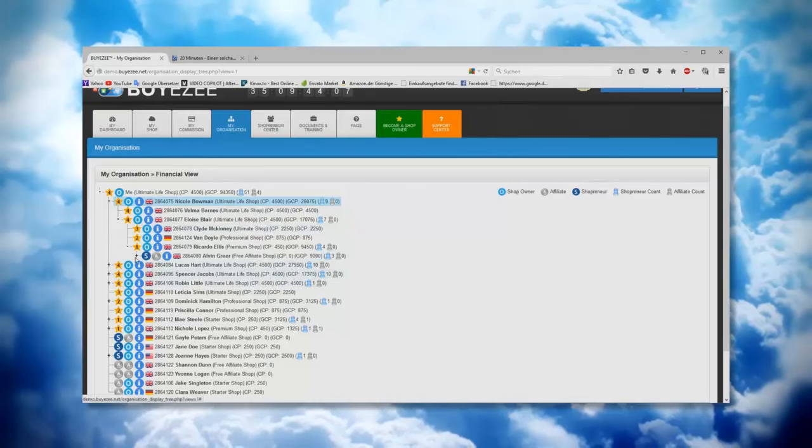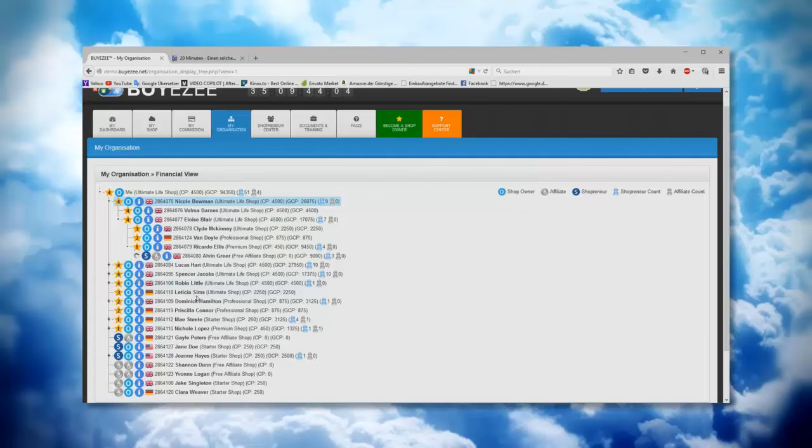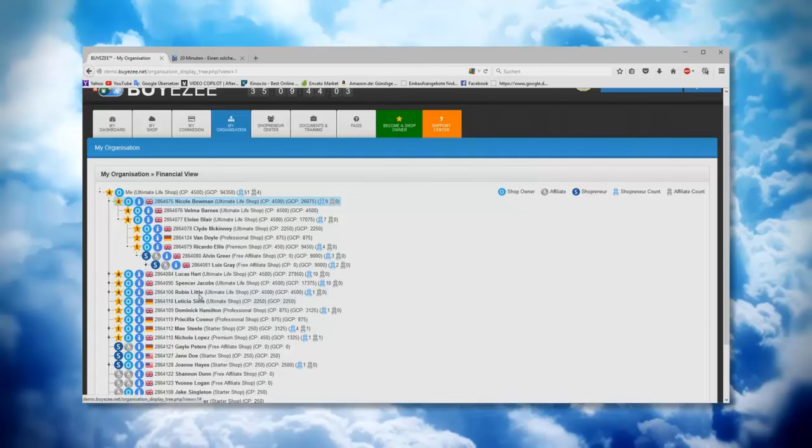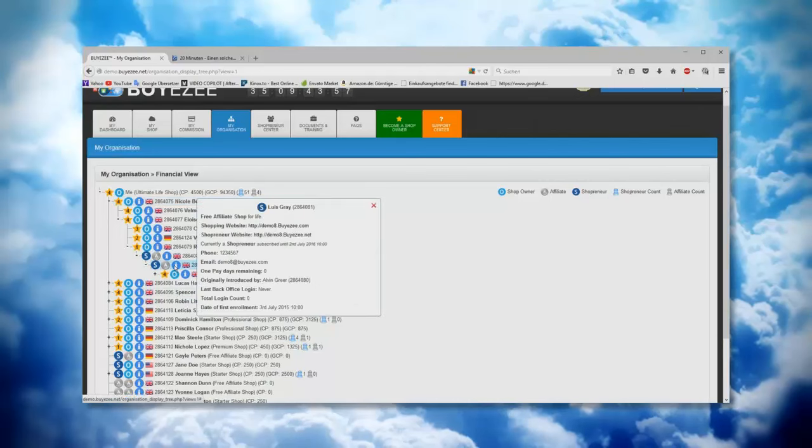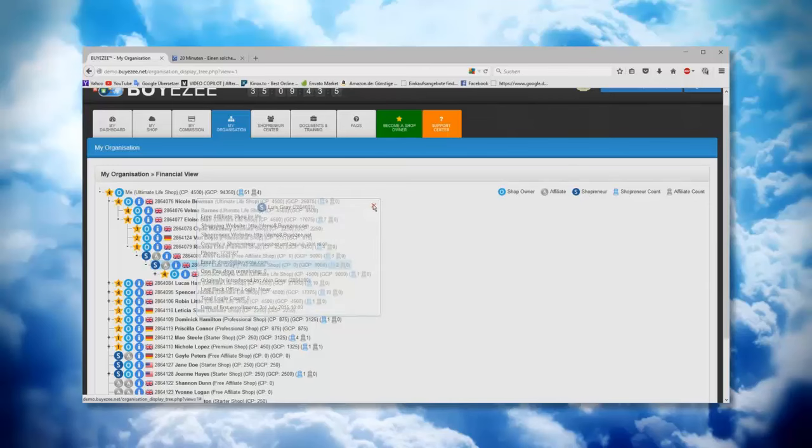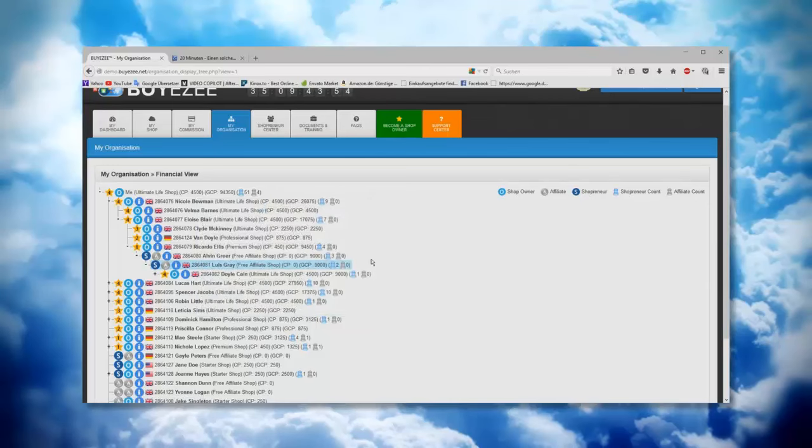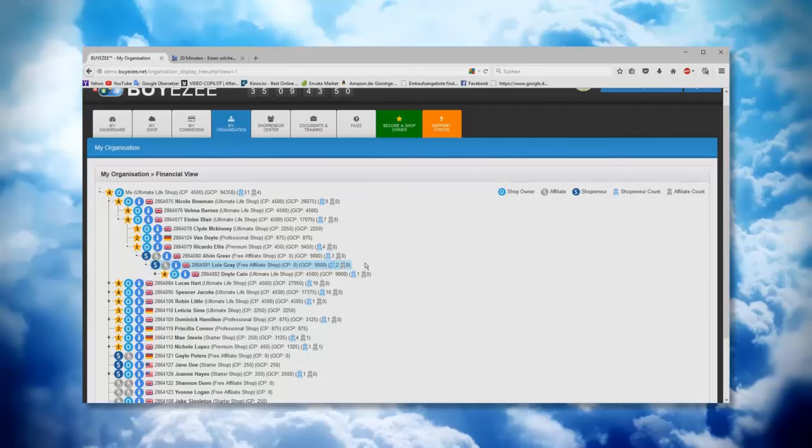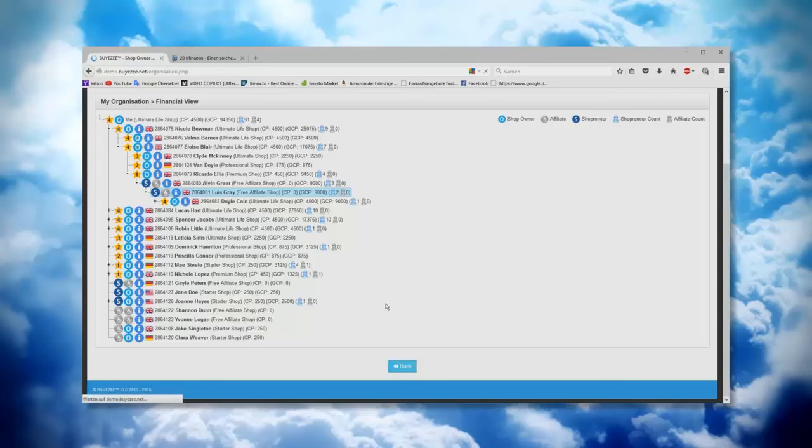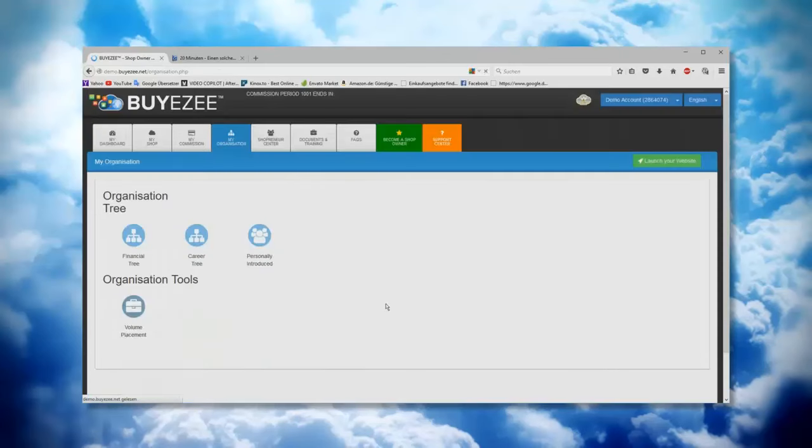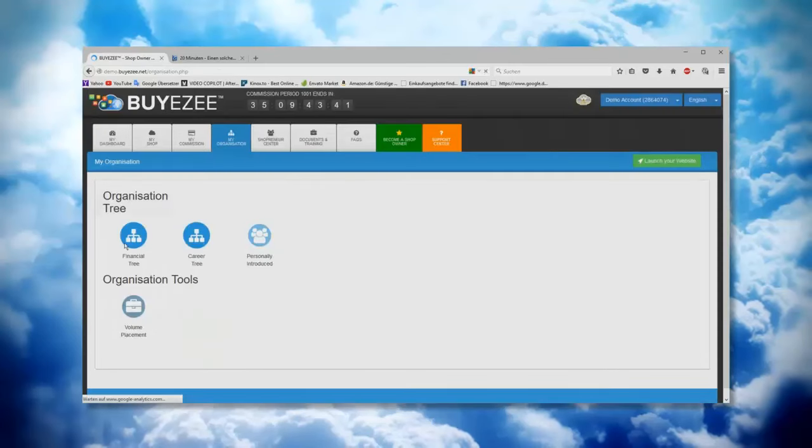You can go even deeper like this. You can go till the last one in your, I don't know, eight or ten line. It doesn't matter, it just goes down and down and down. Like this you can see all the information from everybody. With this mode you have really very good overview on your entire organization. So let's go back now. This was the financial tree.